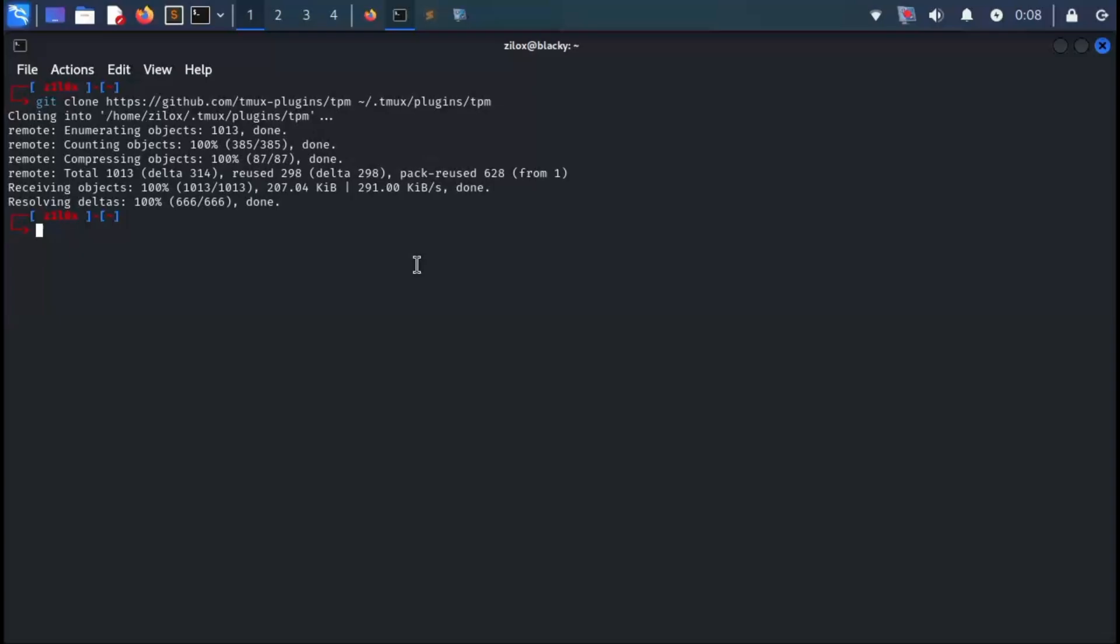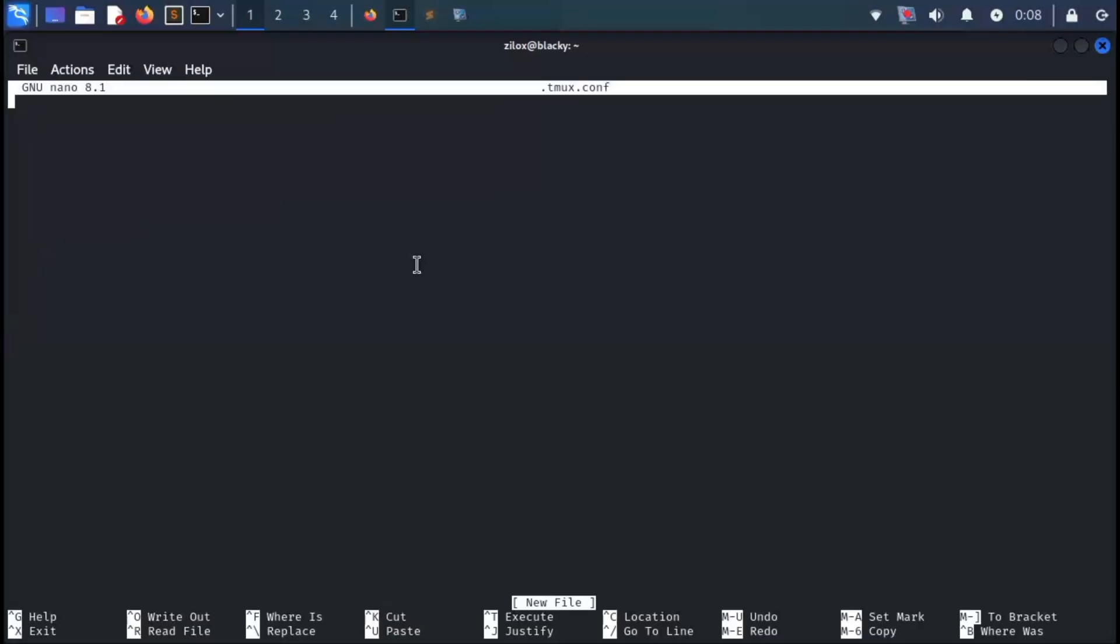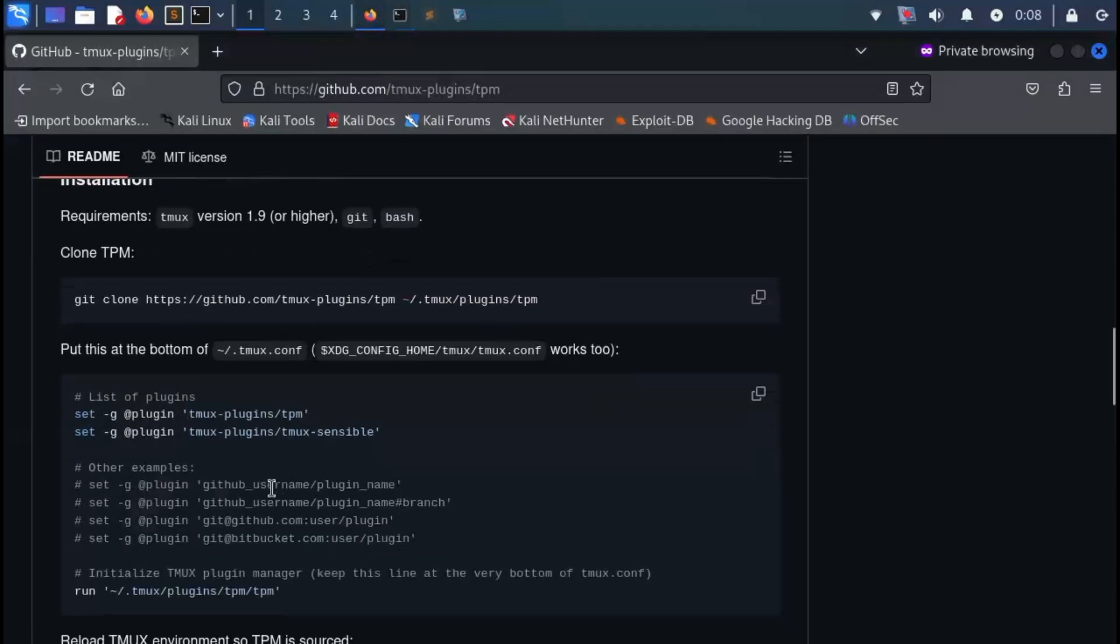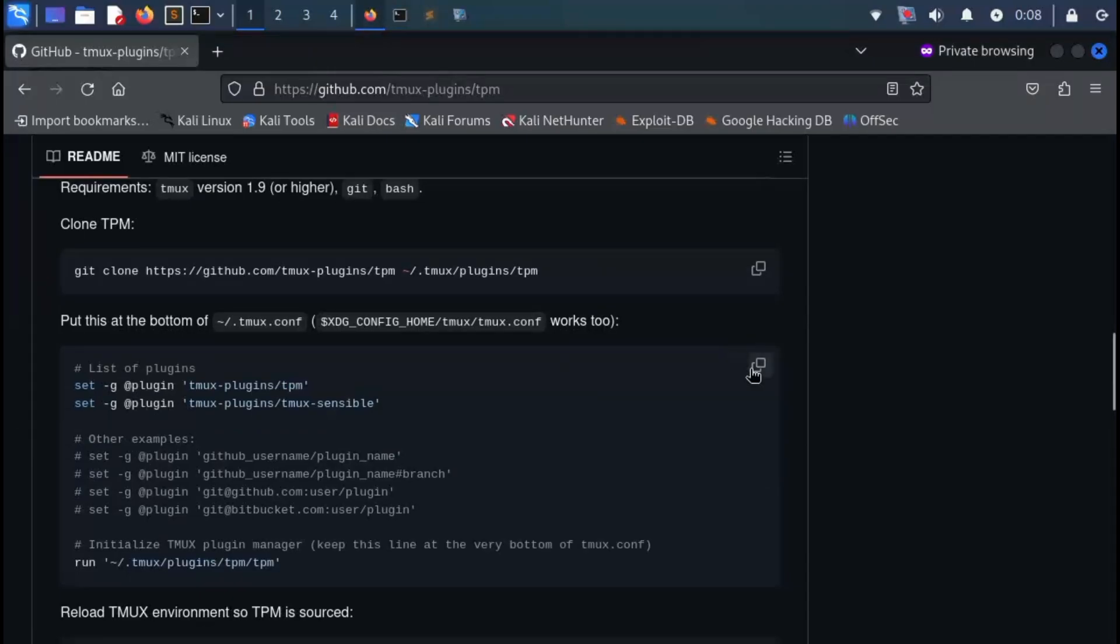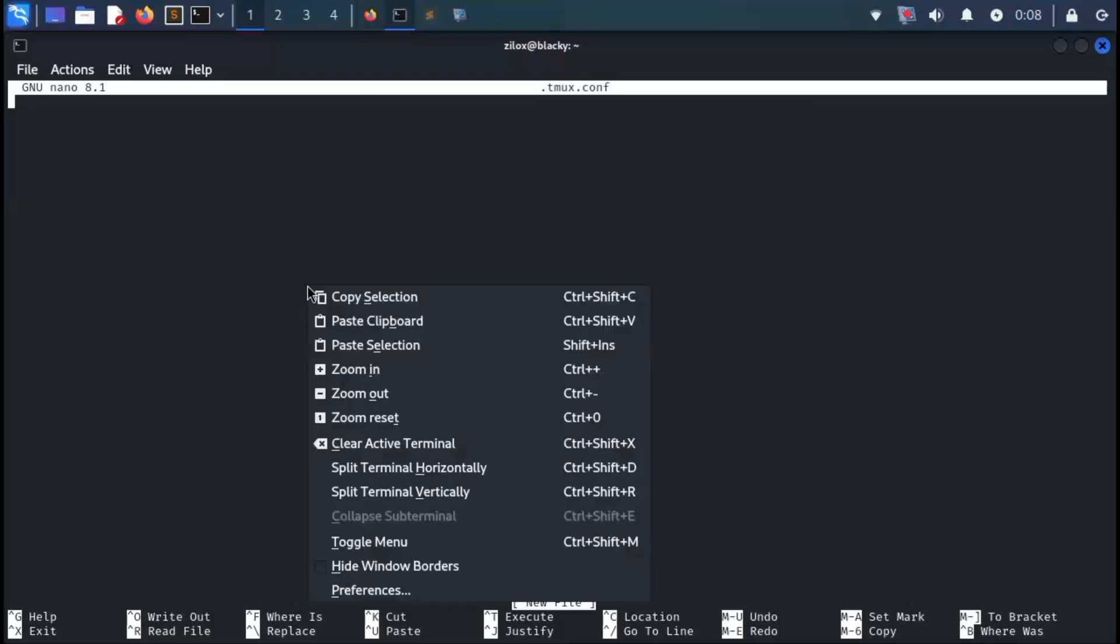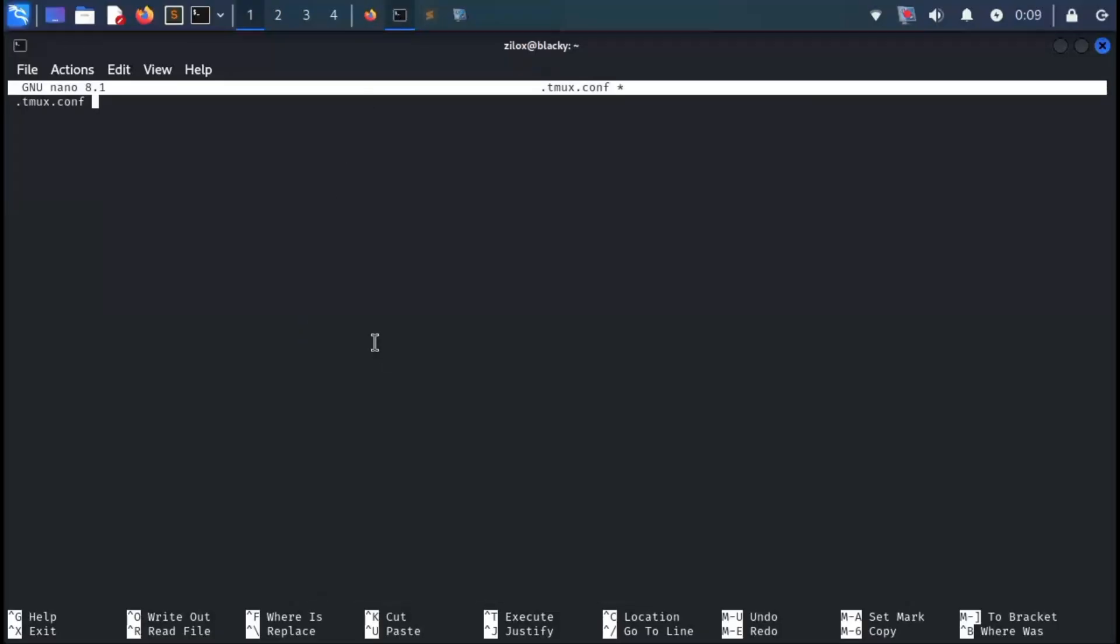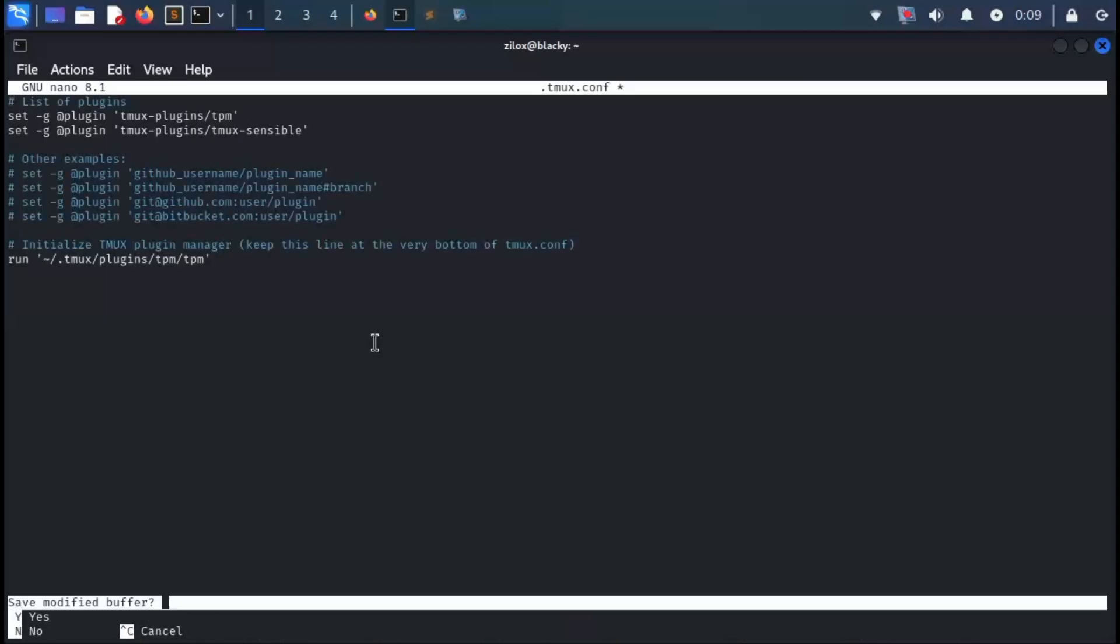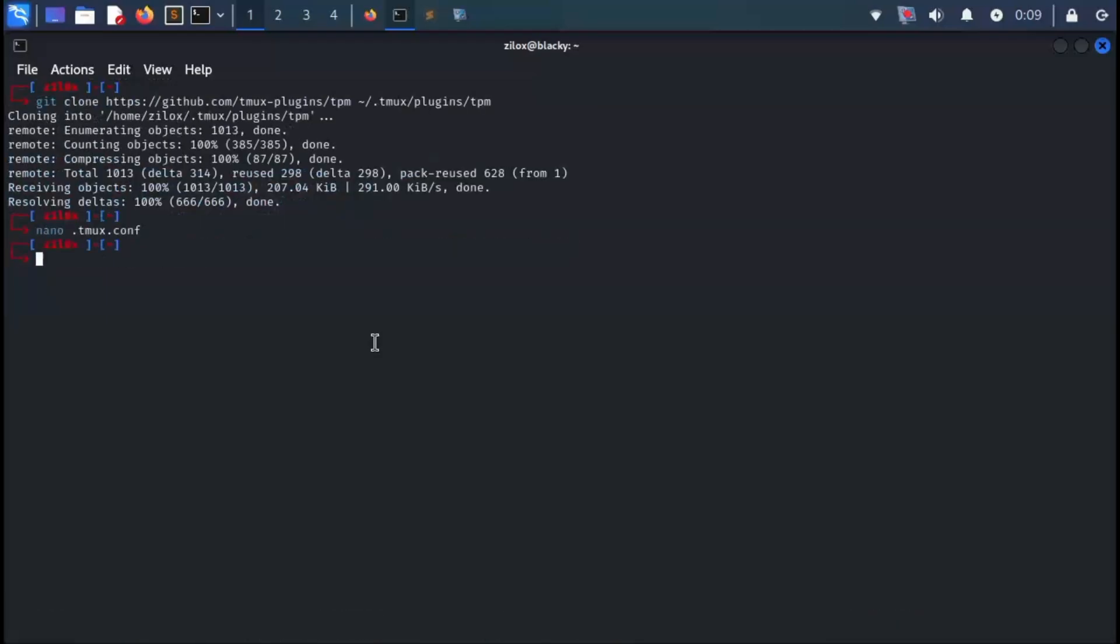Once the cloning is complete, we need to create a tmux configuration file. To do this, type the following command in your home directory. This command will create a new .tmux.conf file and open it in your text editor. Next, go back to the GitHub page and copy the required text, then paste it into the file. After pasting, press Ctrl+X to save the file and exit.